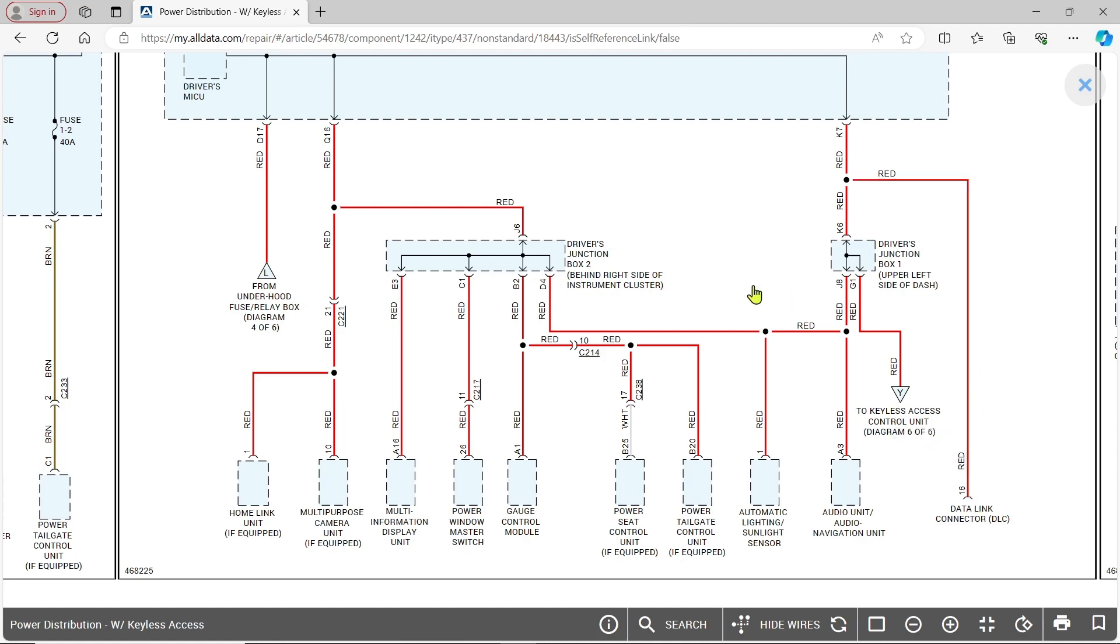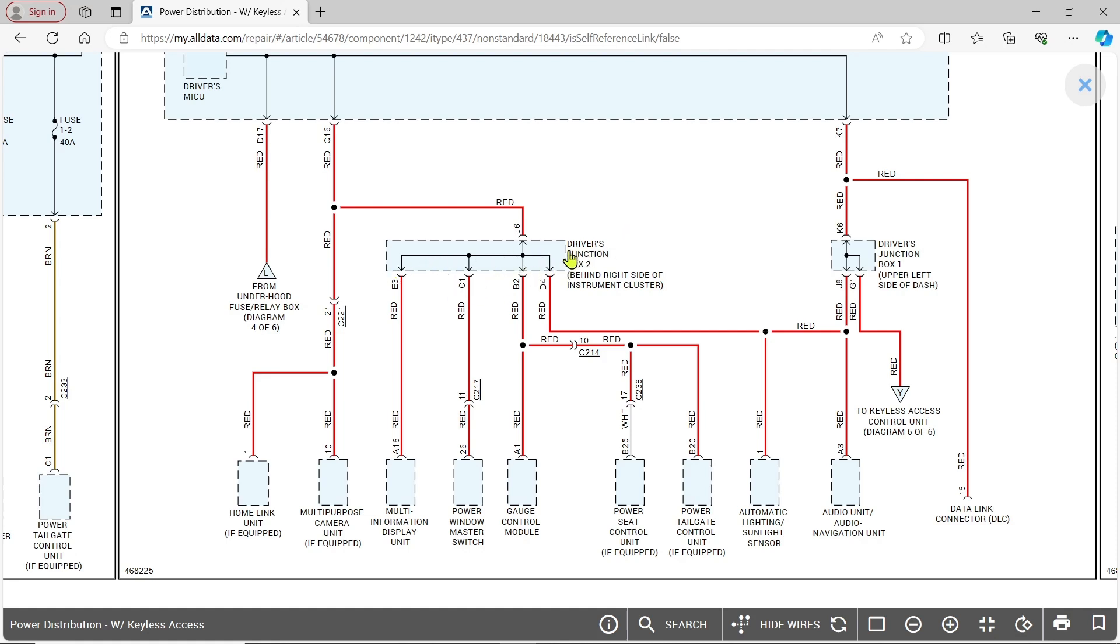It even goes over to the keyless access control unit on diagram six, and the data link connector. Before I start diving into all this and finding everything—because I have to look everything up since it's a Honda—I decided to chase and find that aftermarket stuff first. I'm going to eliminate that, then make decisions. I'm looking at these two junctions as a point where I could disconnect things, but I'm going aftermarket part shopping first.